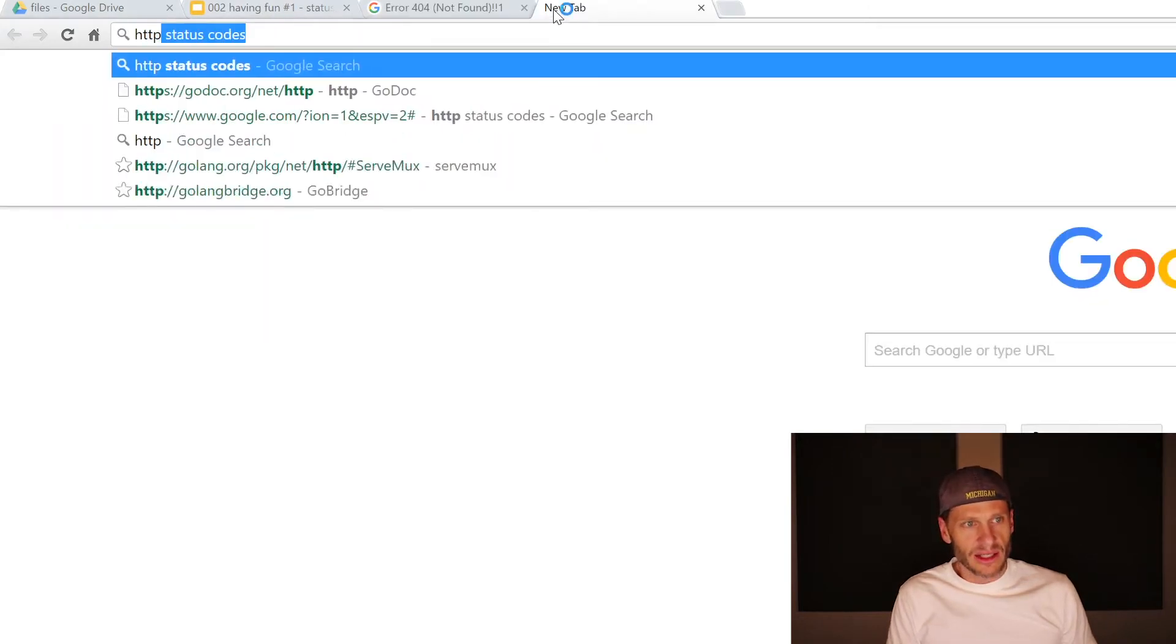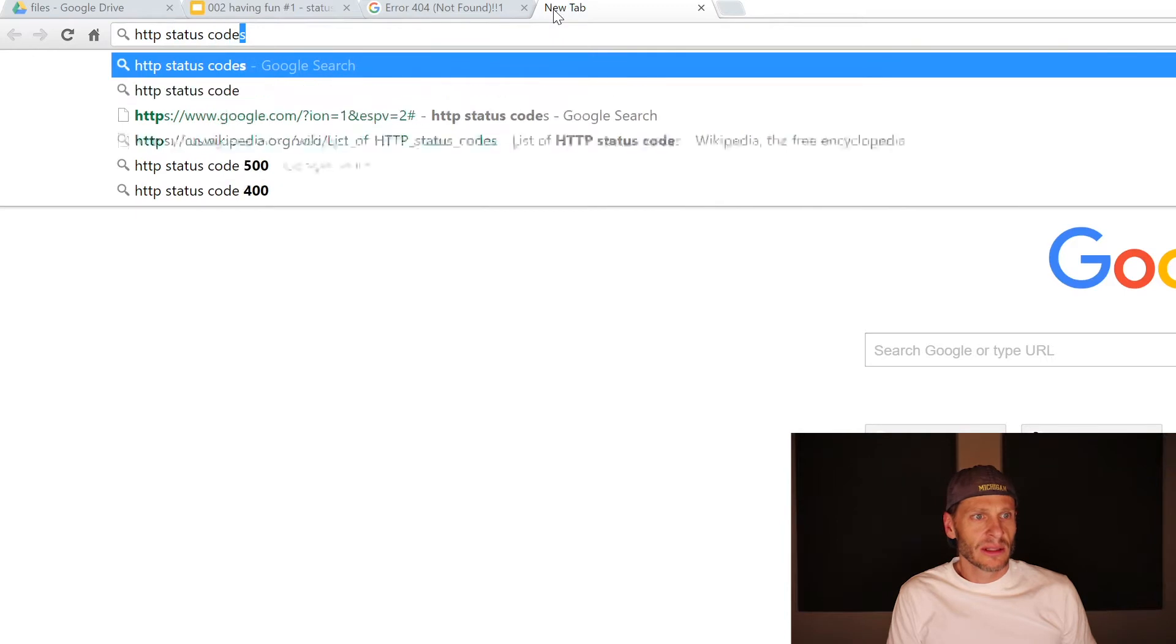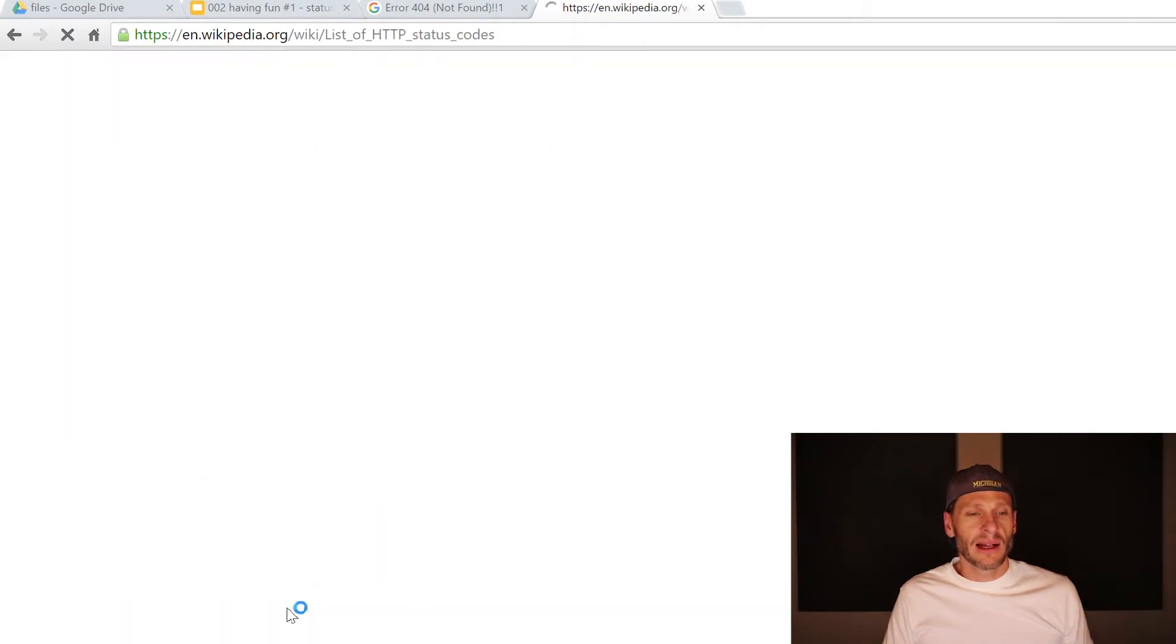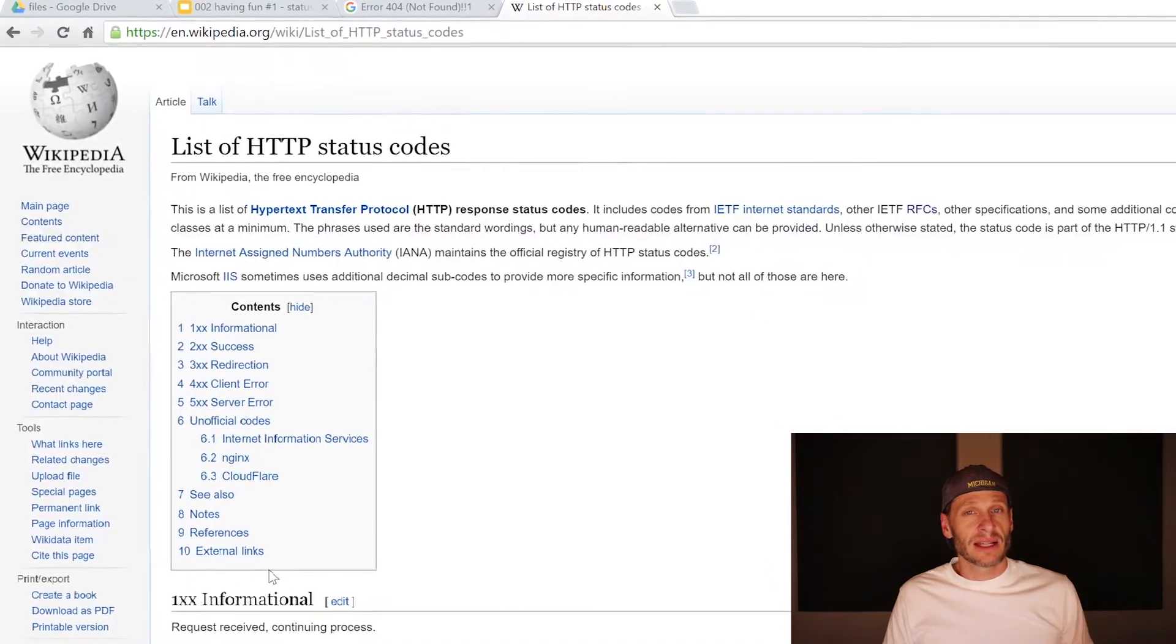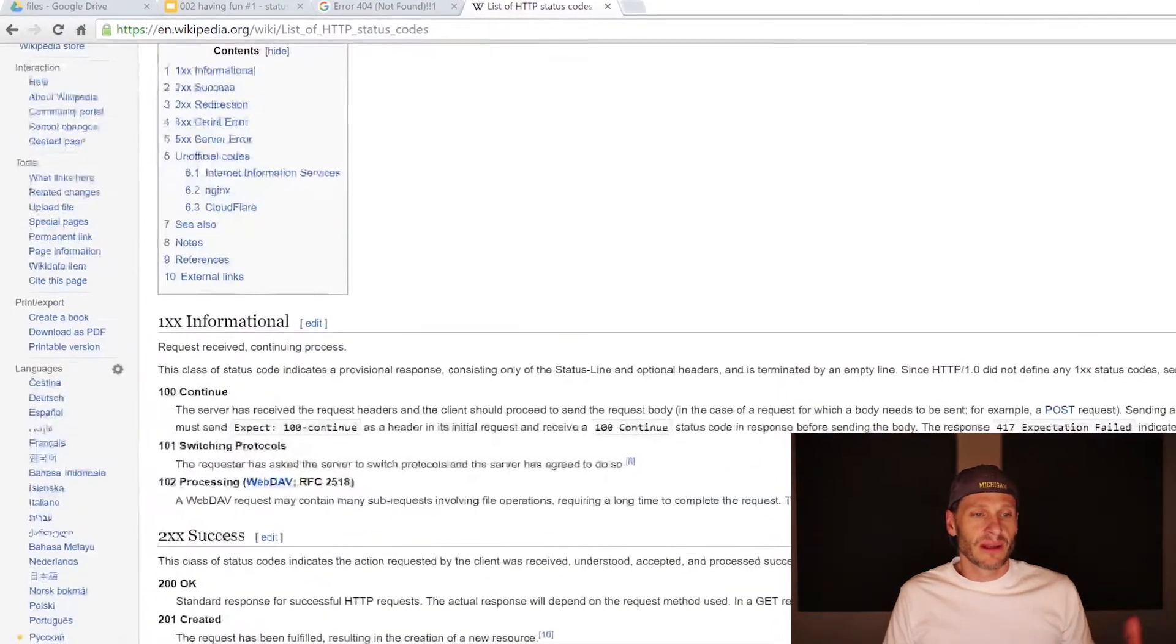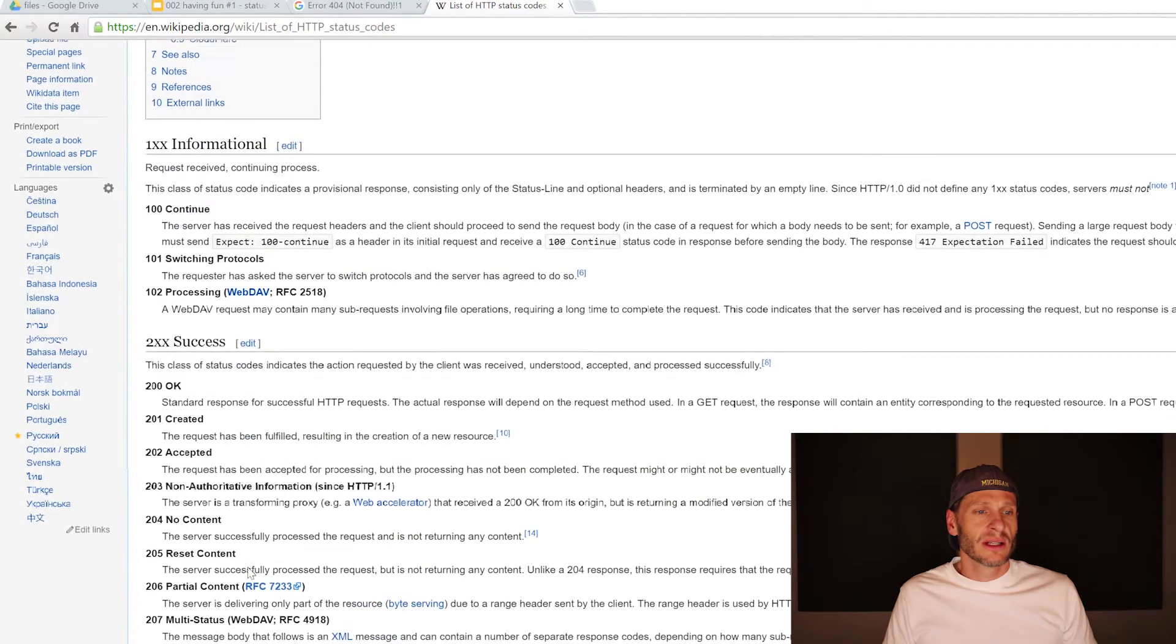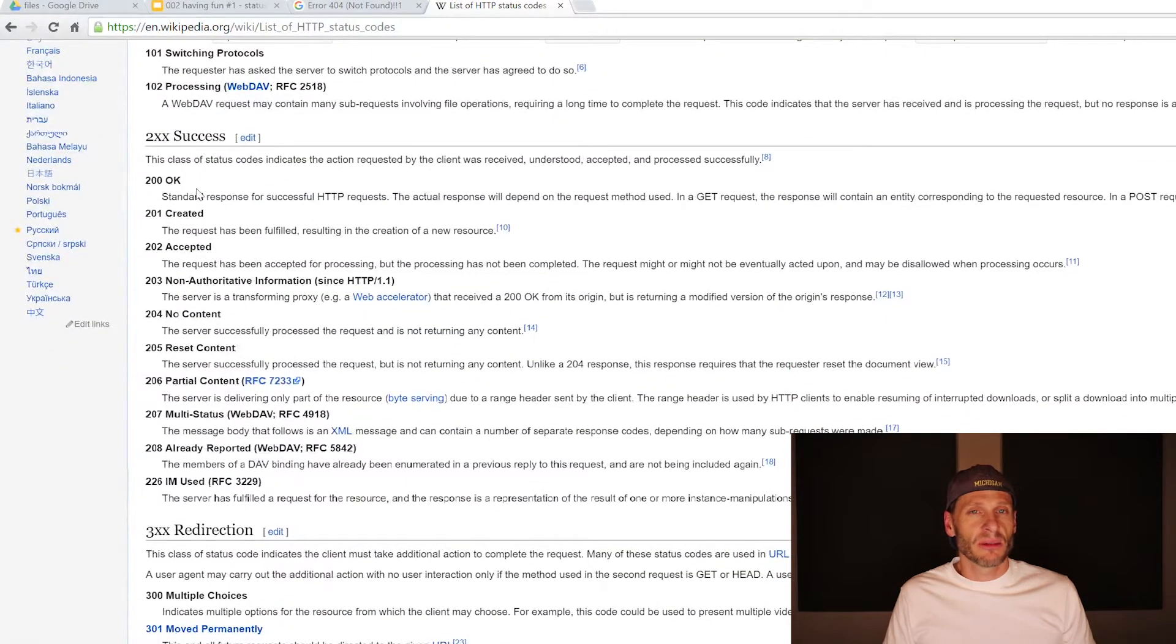We can look up all of the HTTP status codes by searching for that and looking at it on Wikipedia. Here's a list of all the different status codes. Servers can respond with any of these different status codes. The 100 group is informational. The 200 group represents success, like HTTP 200 success.